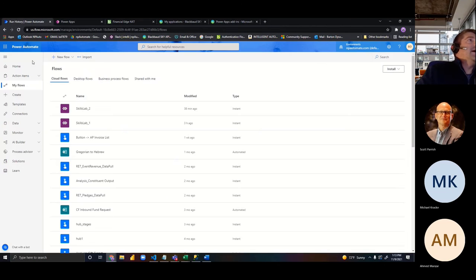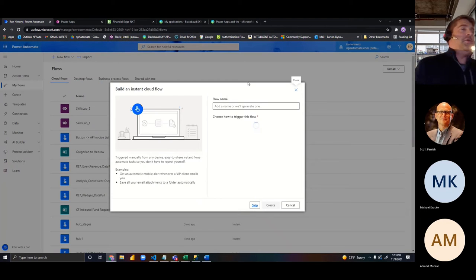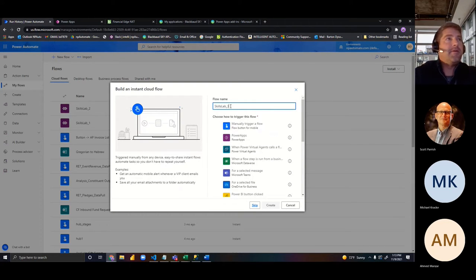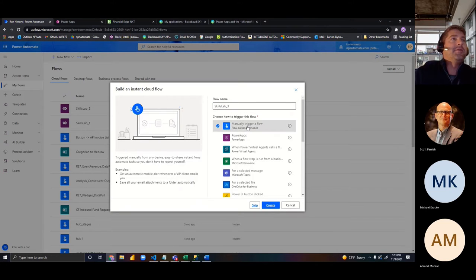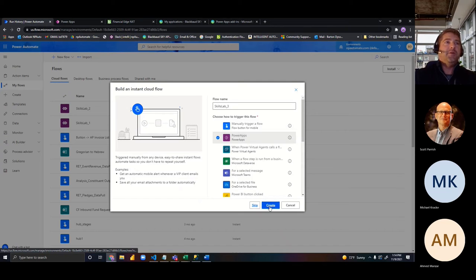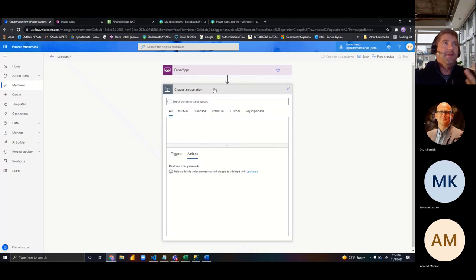Now the next thing we want to do is go ahead and start building the flow. We're going to call this Skills Lab 3. This time, I want to choose how I trigger the flow. If you've worked with Power Automate and done testing, you probably use the manually trigger option quite a bit. In this case, we want it to interact with Power Apps — this is where the interoperability really comes into play. We're telling it we want to interact with Power Apps, and we'll marry this back to that particular app we're creating.